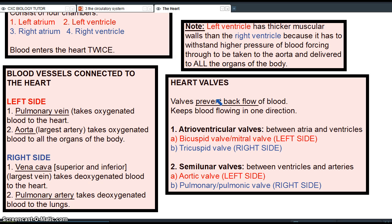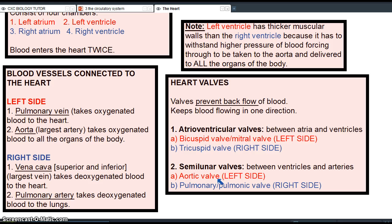In terms of heart valves, remember that valves prevent backflow of blood and keep it flowing in one direction. The atrioventricular valves are between the atria and the ventricles: the bicuspid valve (or mitral valve) on the left side, and the tricuspid valve on the right side. The semilunar valves are found between the ventricles and the arteries: the aortic valve between the left ventricle and the aorta, and the pulmonary (or pulmonic) valve between the right ventricle and the pulmonary artery.